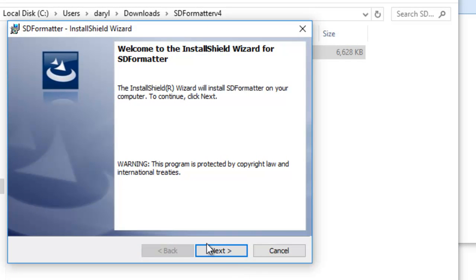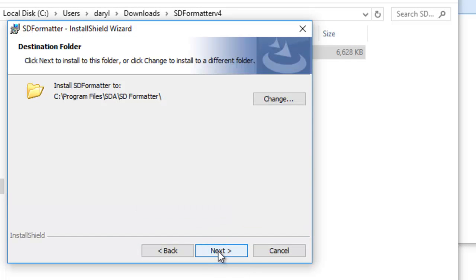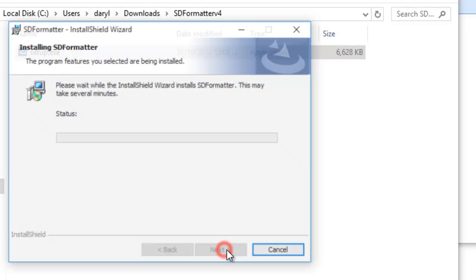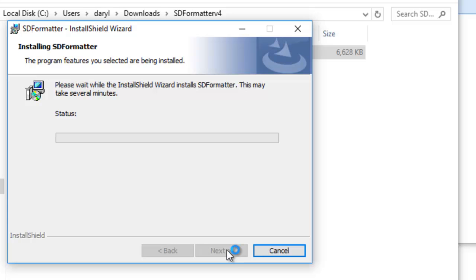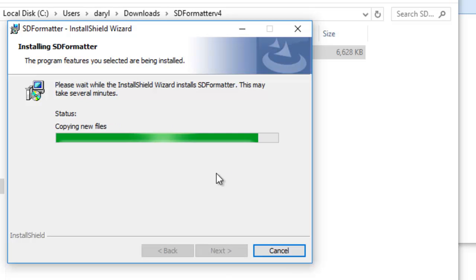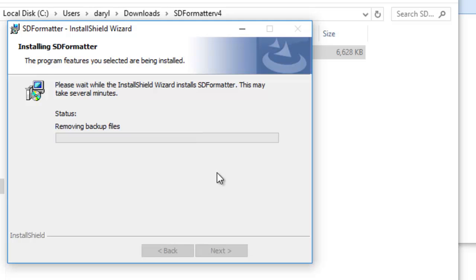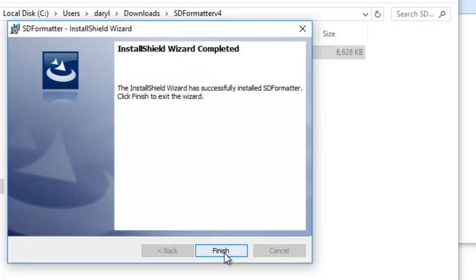Click next, click next, and click install. I get a user account control pop-up: Do you want to allow this app to install software on your PC? I click yes. That's done, then I click finish.